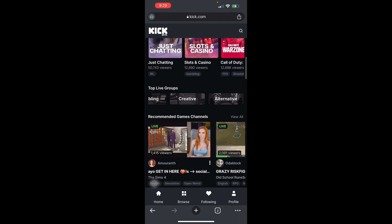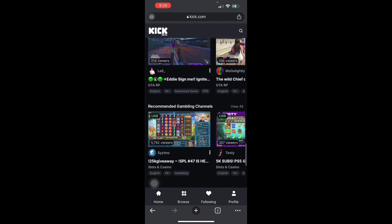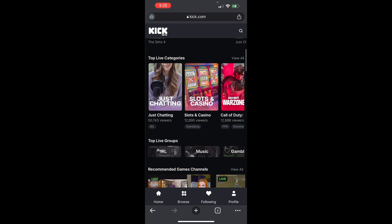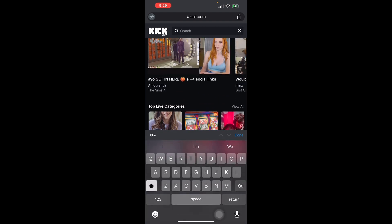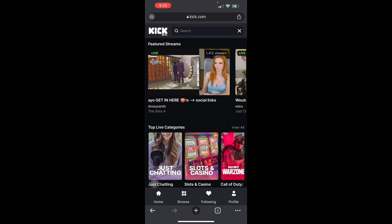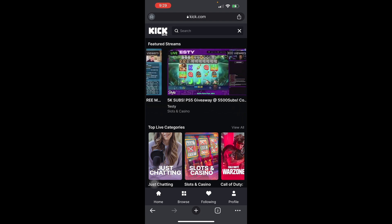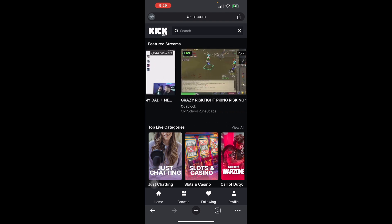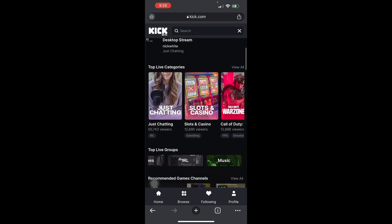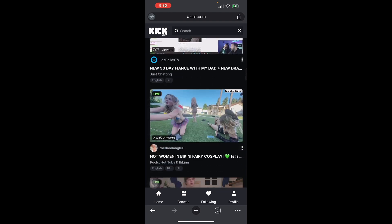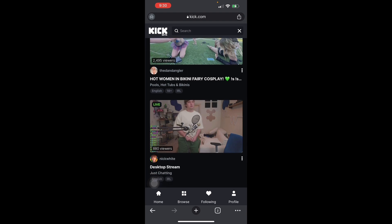Mobile streamers seem really rare to find since Kick is mostly PC-based. Let's search for 'iOS' — it doesn't look like there are any mobile streams up right now. But it is definitely possible to stream using your phone if you don't have a PC and want to start streaming. You can also multitask — stream from your phone while doing other things on your laptop. That's basically it — that's how you stream on the Kick mobile app. Thank you for watching.